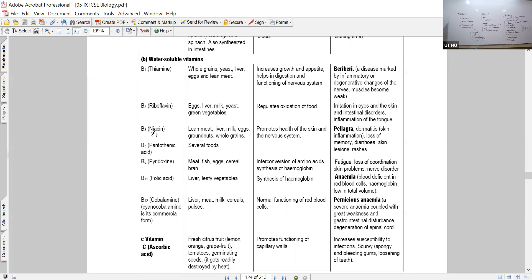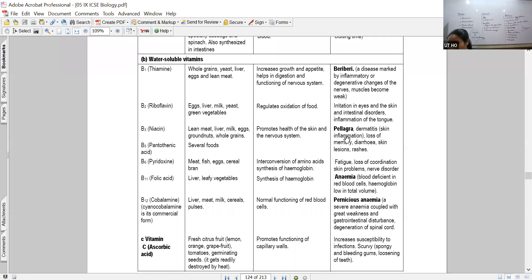Vitamin B3 is niacin. Its function is healthy development of the skin and nervous system. The major deficiency disease is pellagra. Niacin deficiency always relates to skin problems - inflammation, excess irritation, and redness are prominent symptoms. These can include massive boils and intense itching.